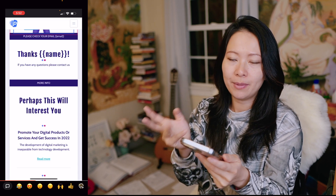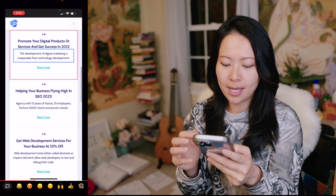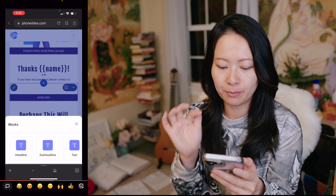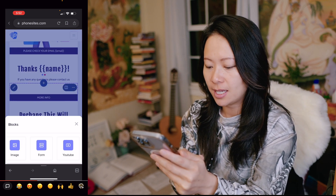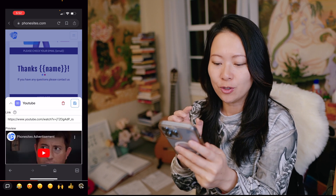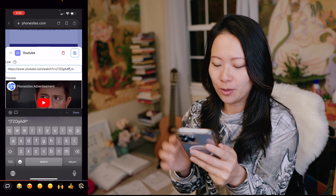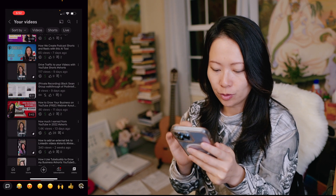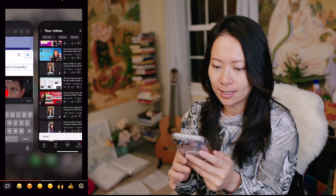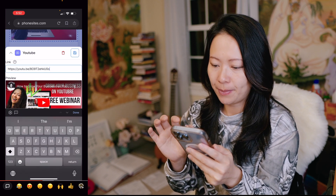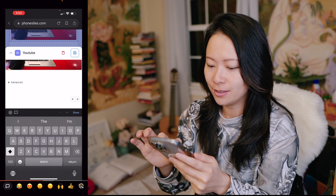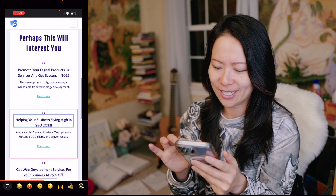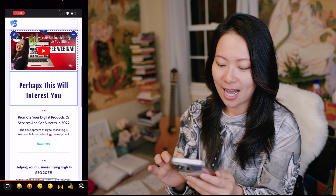The thank you page says 'thank you [name]' — whoever is the person signing up. On this page I want to show you how to add a module. I'm going to click on the plus sign, and here I have blocks — you can see images, form — but I'm going to choose YouTube. I can grab any video from my library, so I'll grab the link for 'how to grow your business on YouTube,' paste it in, and immediately get the preview of my YouTube video. I click save and now my video is inserted.